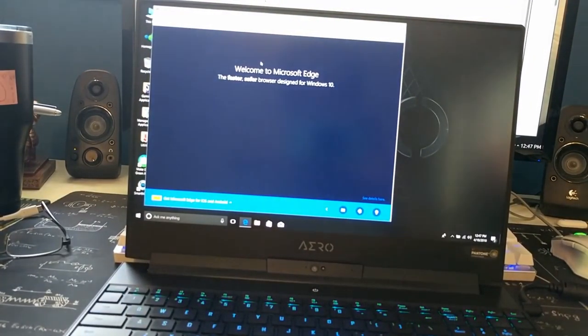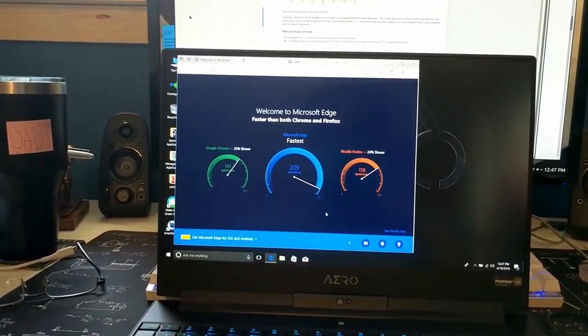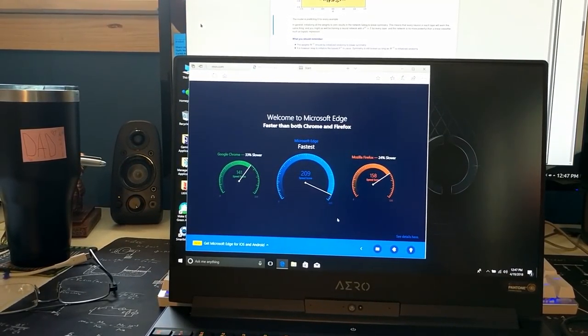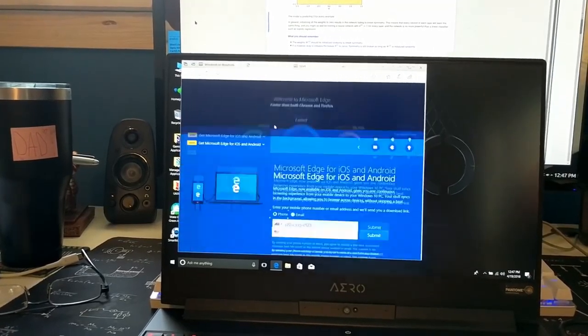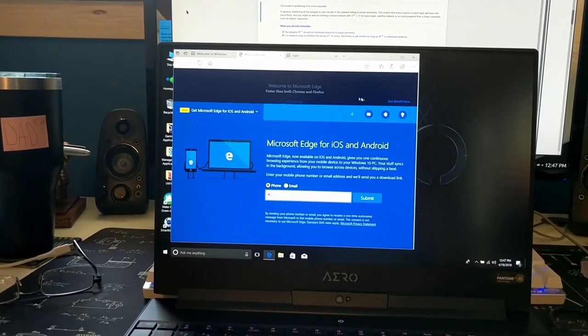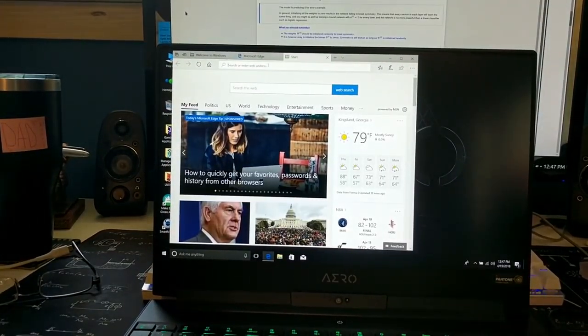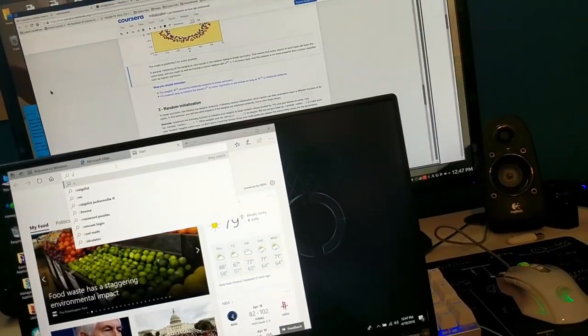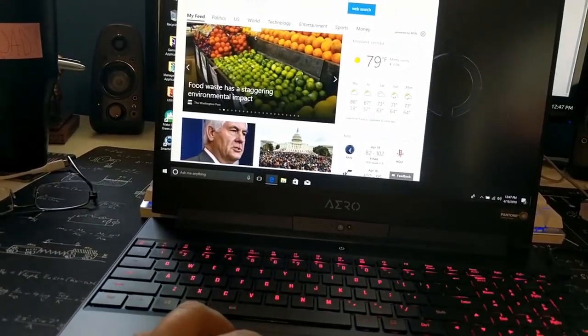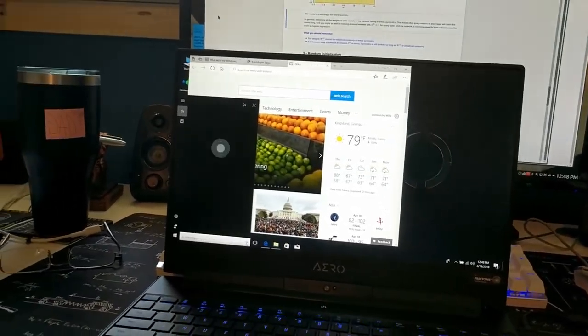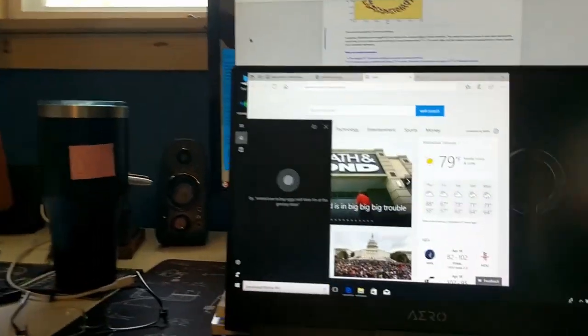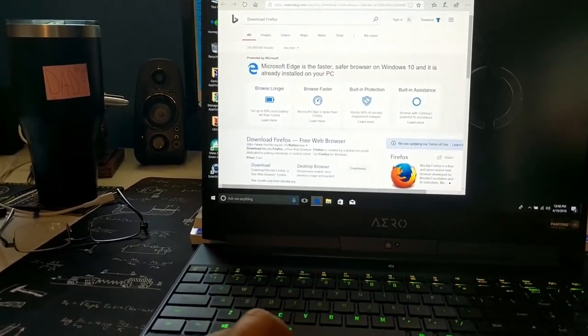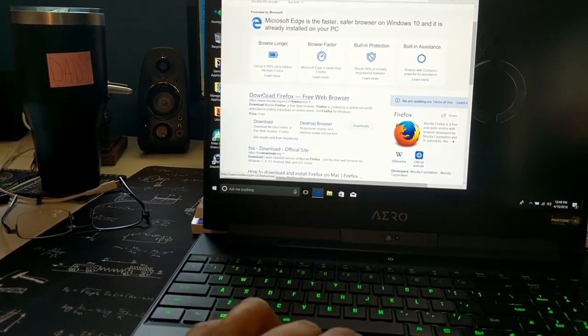Welcome to Microsoft Edge. Faster than Chrome and Firefox. You know what, I'm not really sure I believe this because didn't Firefox Quantum just come out? Let's see if Cortana can help me with a speech in this. Download Firefox. Well, it got me to the right spot. I didn't have to type. That's kind of cool.